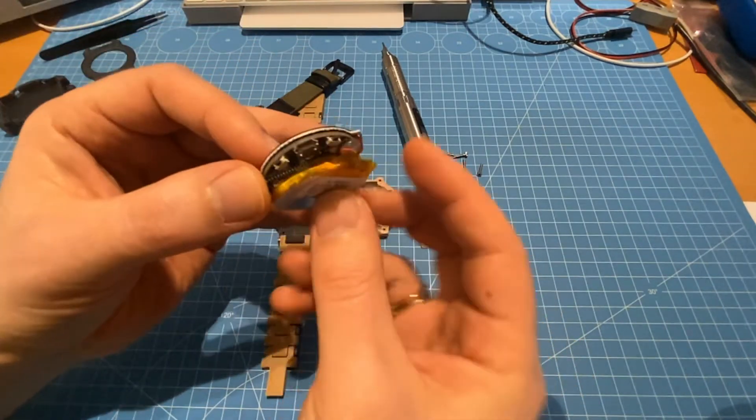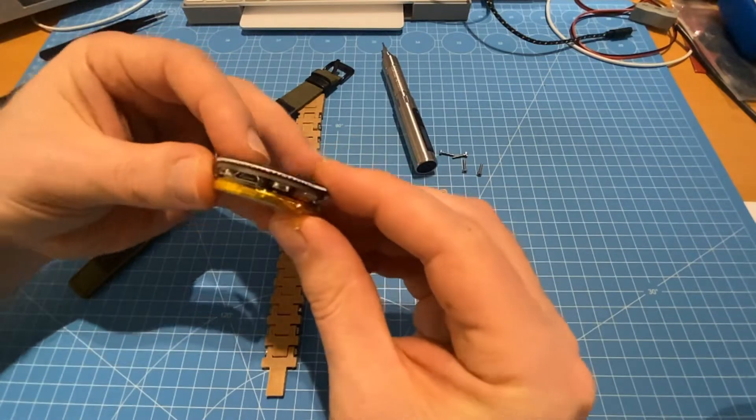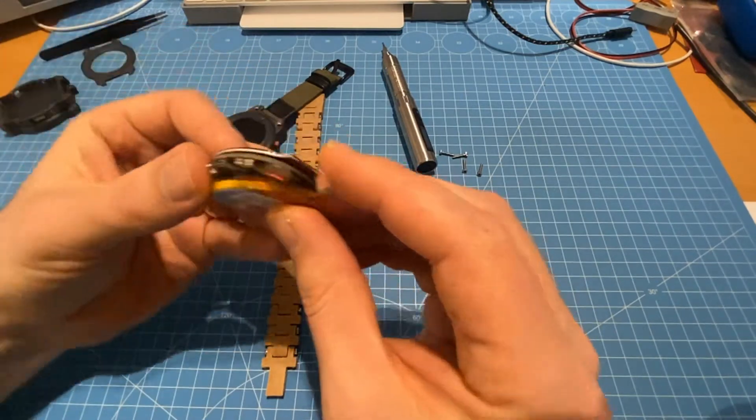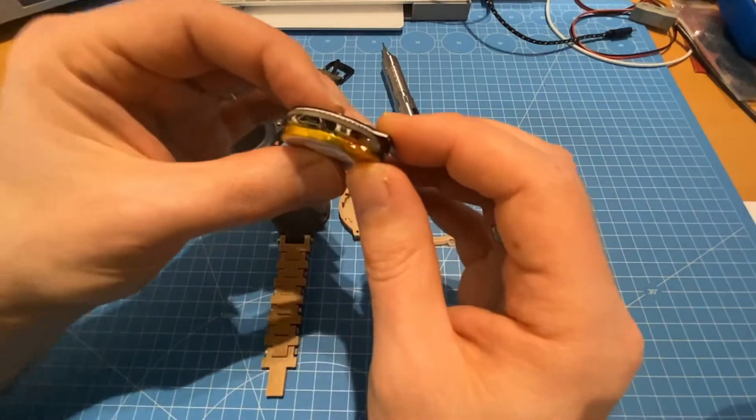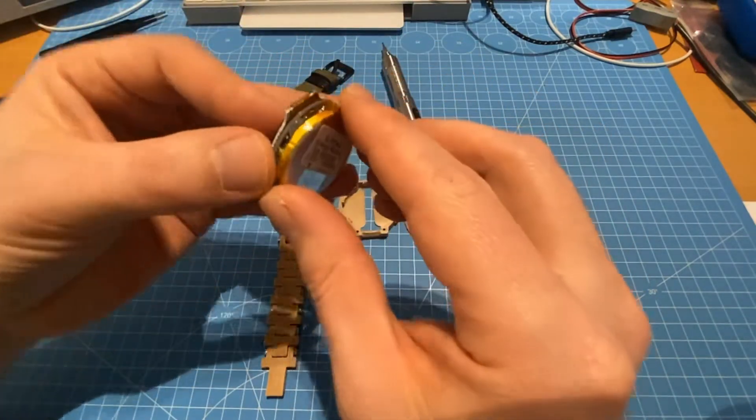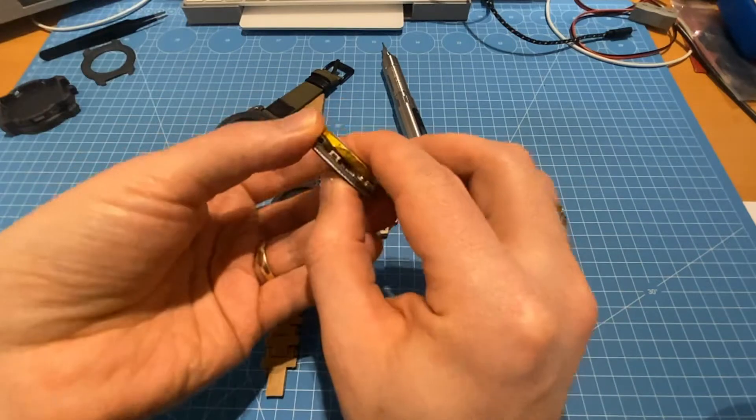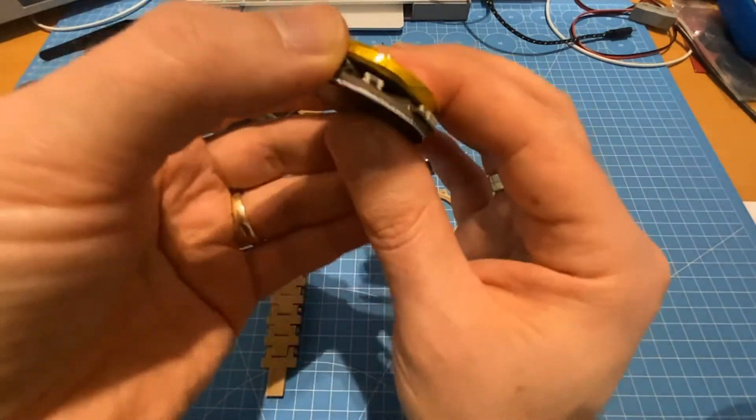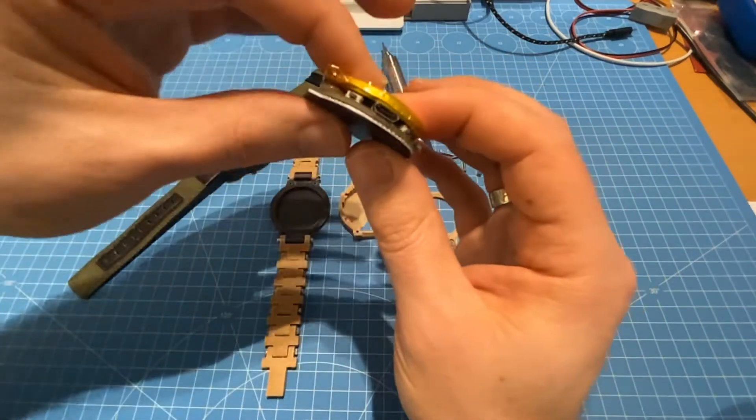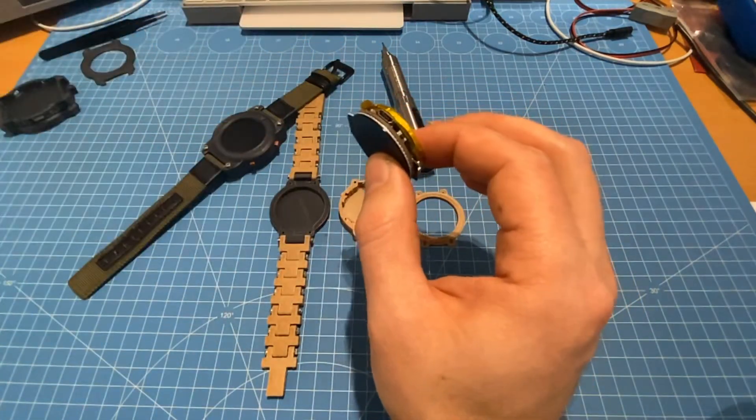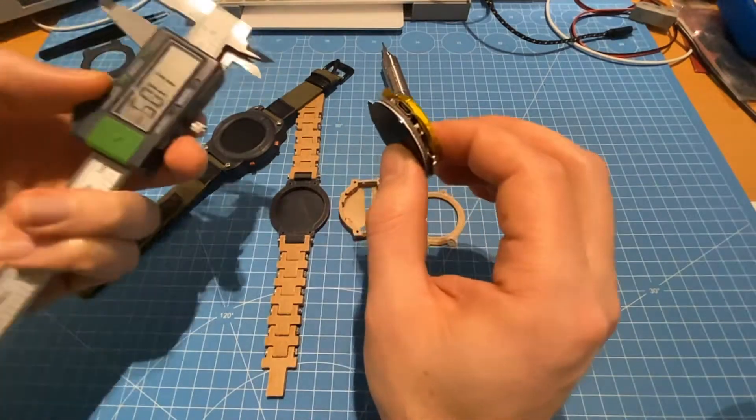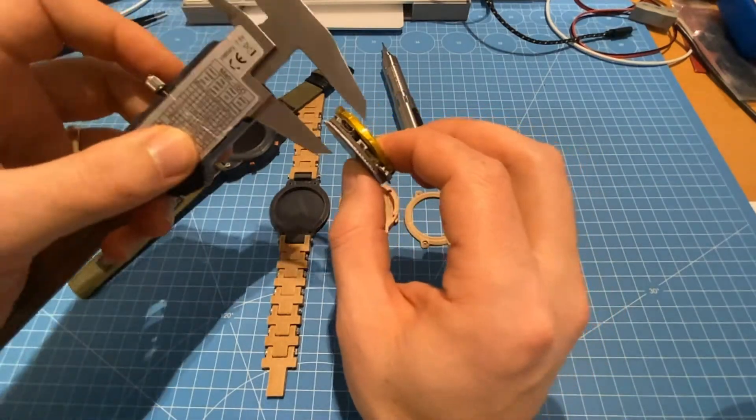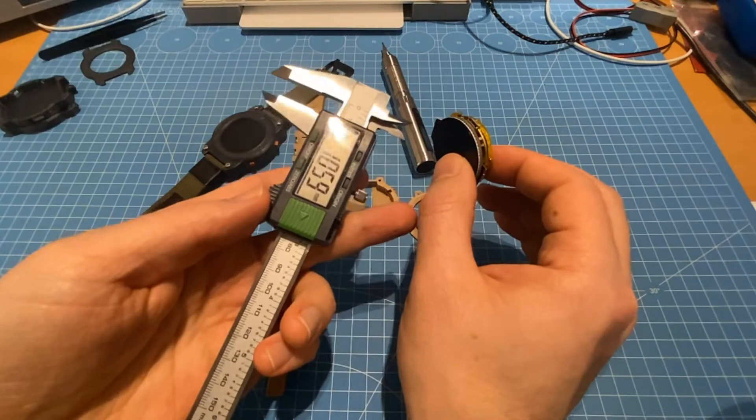Now we can see here the thickest part is actually the blob of hot glue versus the electronics. Then we have the thickest part here at the TTGO micro module. And in total this ends up at 10.6 millimeters.